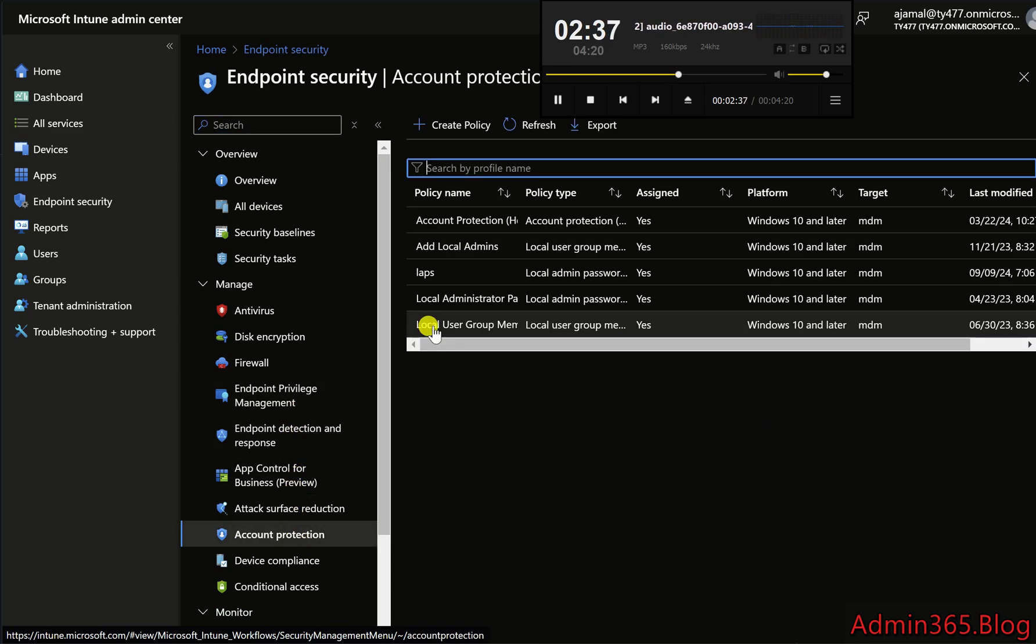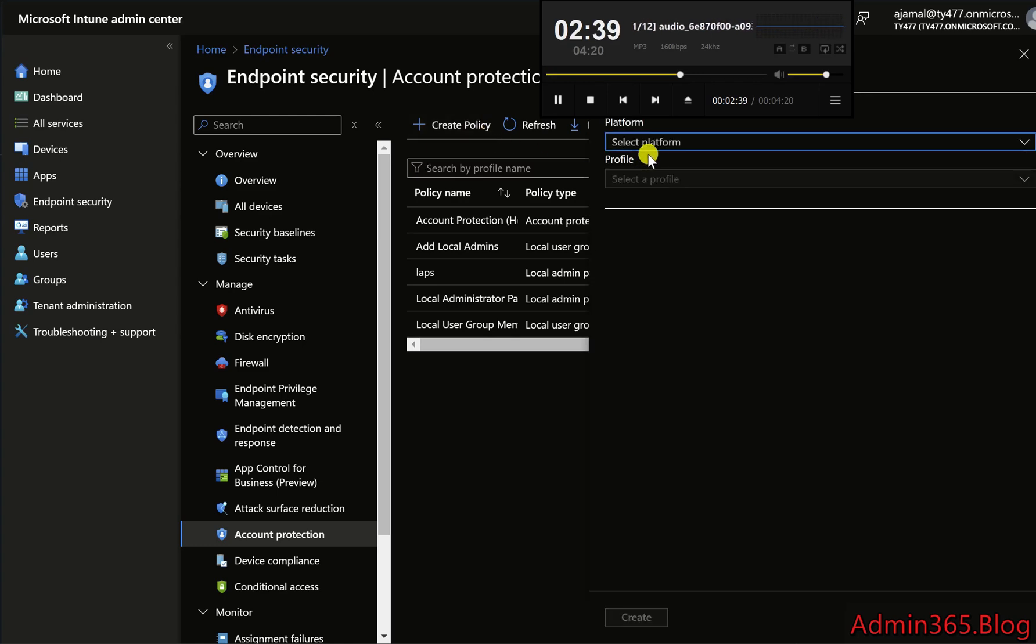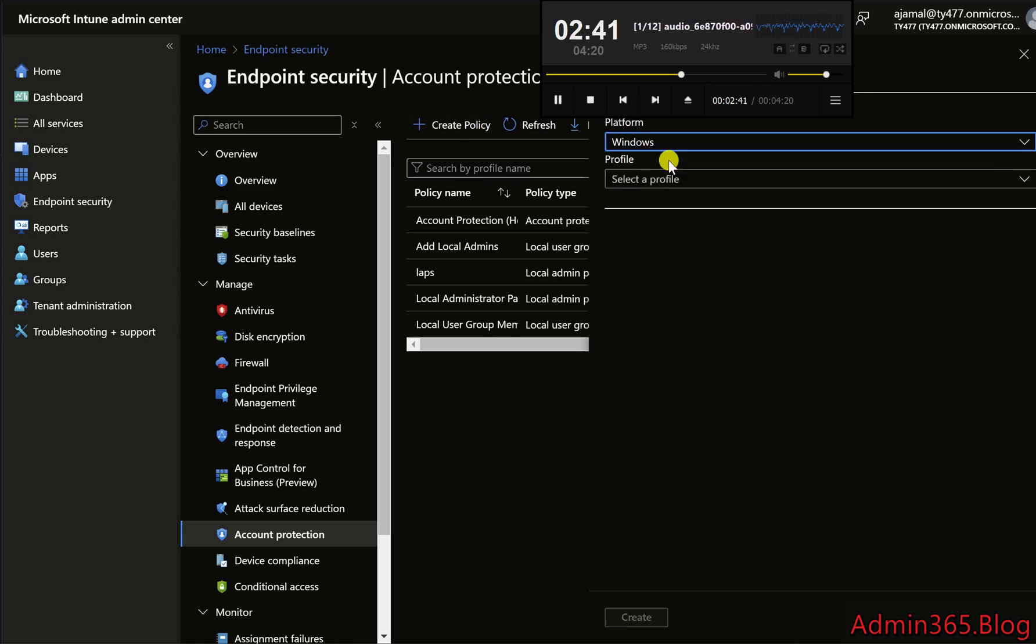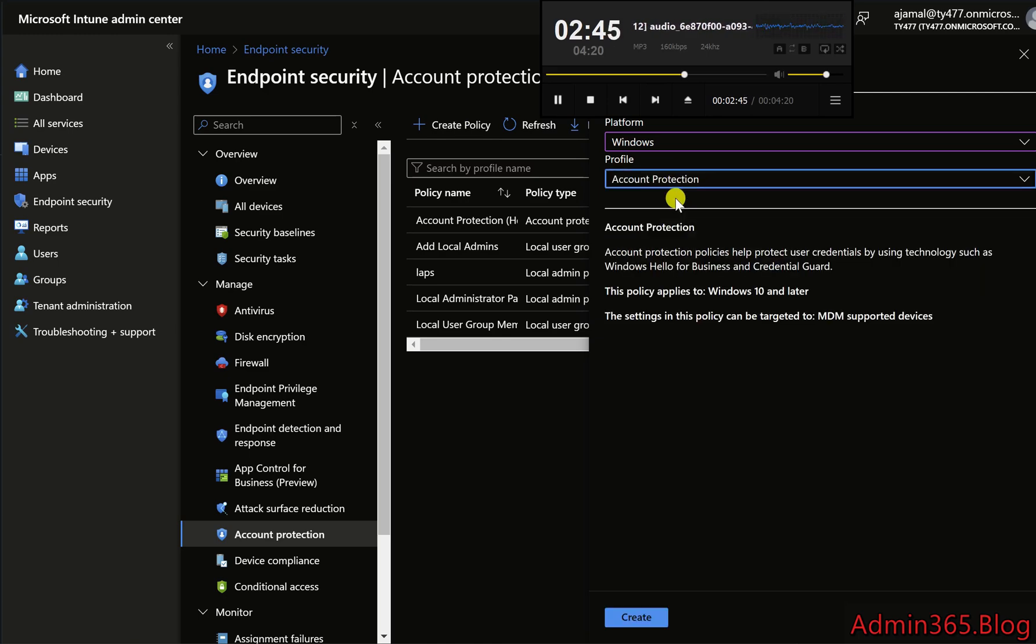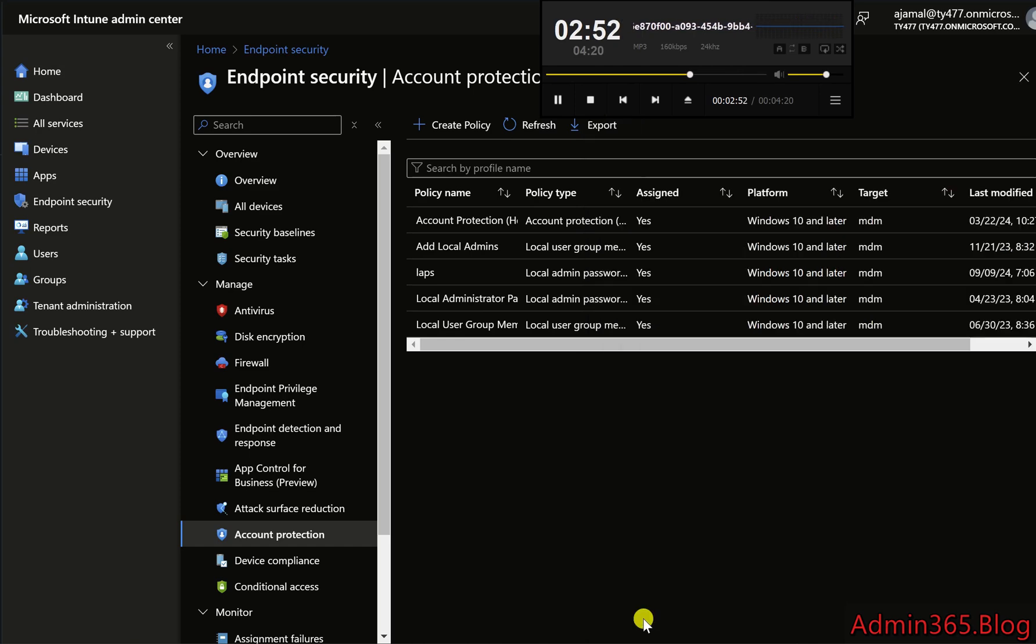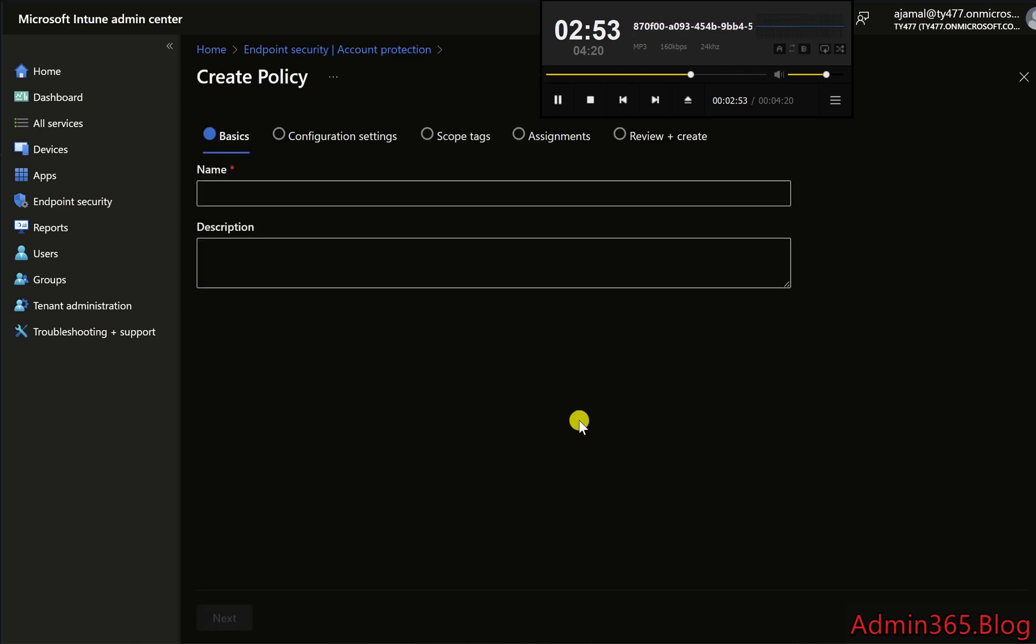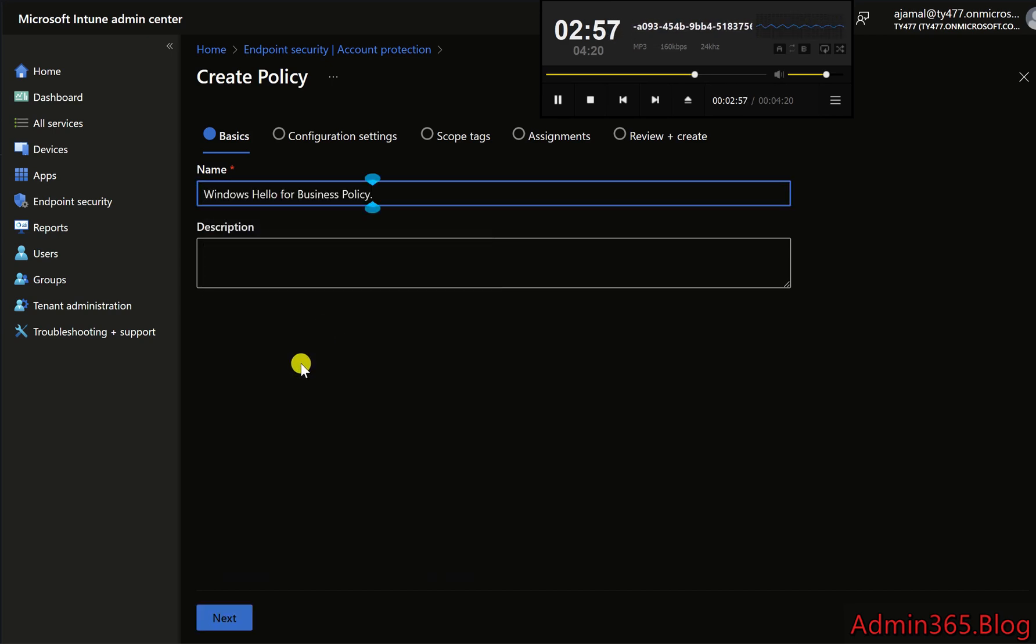Click Plus Create Policy. Select Windows 10 and Later as the platform. Choose Account Protection for the profile type. Click Create and provide a name for the policy, such as Windows Hello for Business Policy. In the Configuration page, ensure that Enable Windows Hello for Business is set to Yes.